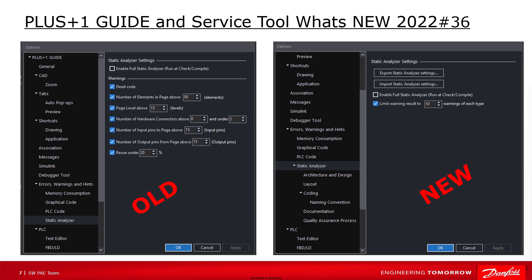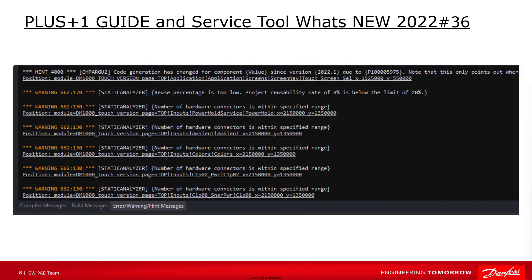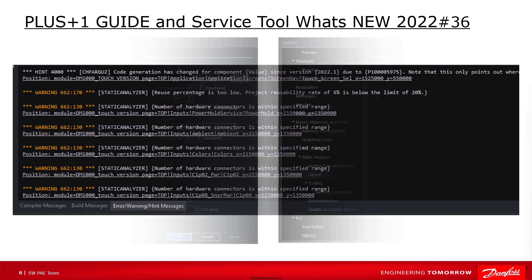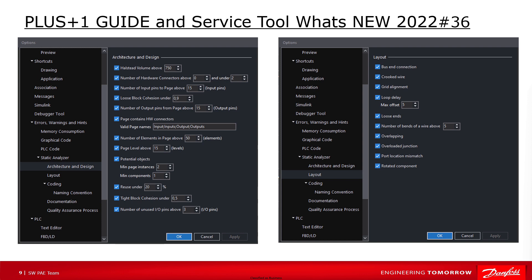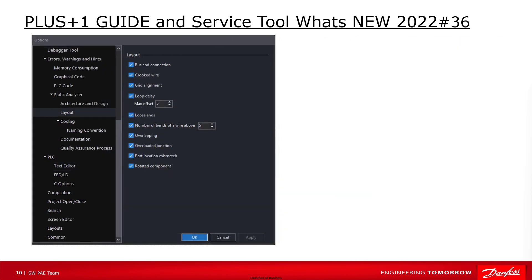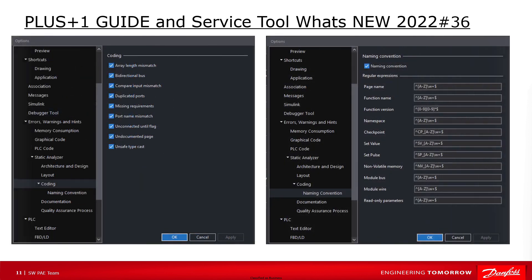All the settings can be exported and imported to and from an XML format file. The static analyzer can be enabled to execute after each successful check or compile, and you can set a limit for how many warnings should be reported for each warning type. The static analyzer result is listed inside the error warning hint messages tab with the warning codes for detected warnings. Architecture and design settings relate to pages and used hardware connector pins and unused IO pins. Each item will be identified via a respective warning code number inside the static analyzer. Layout settings detect bus, sub-bus, route and port-related warnings. And coding settings detect input-output types, comments, unsafe types and duplicated names-related warnings.